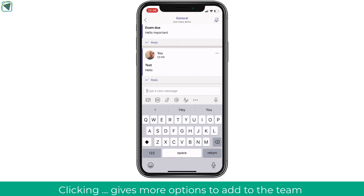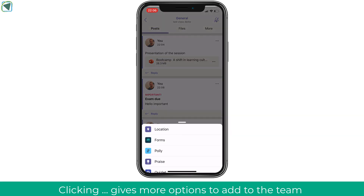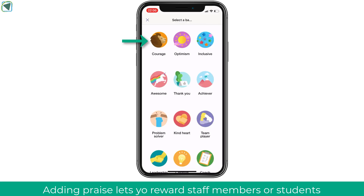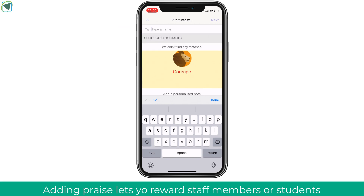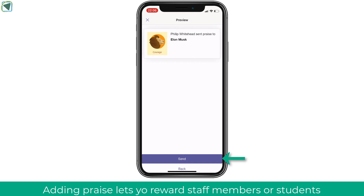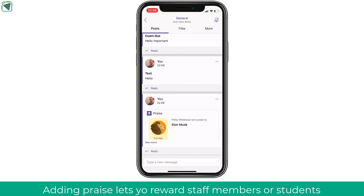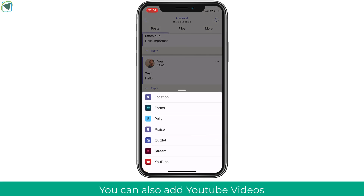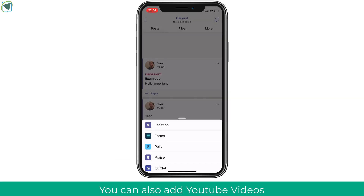You can also add various things to your team by accessing the extra button — this allows you to upload things such as location, praise, and more. Adding praise is great if students or staff have done really well: type their name and it will alert them they've received praise, replicating what you'd do in a classroom virtually. Another option accessible via the ellipses is adding YouTube videos directly, giving students or staff links to a video — really good for learning. You can type a message about the video to give context and instructions.